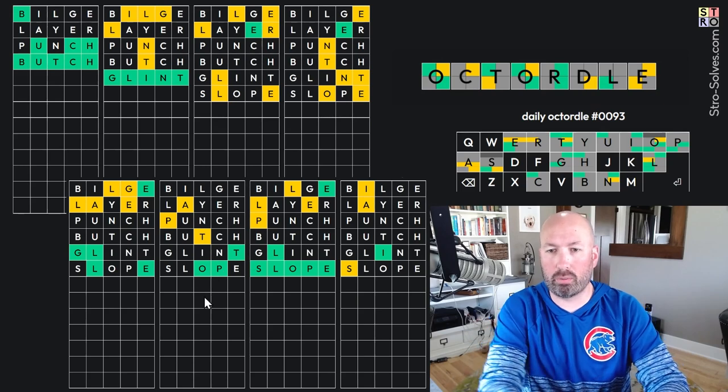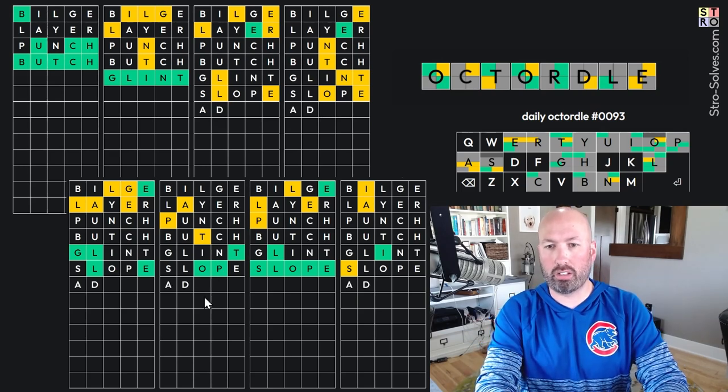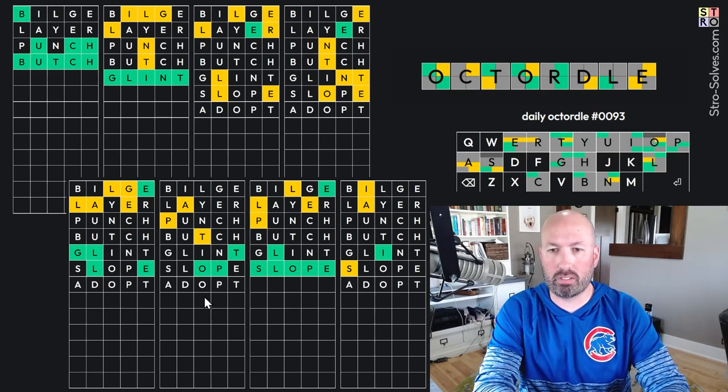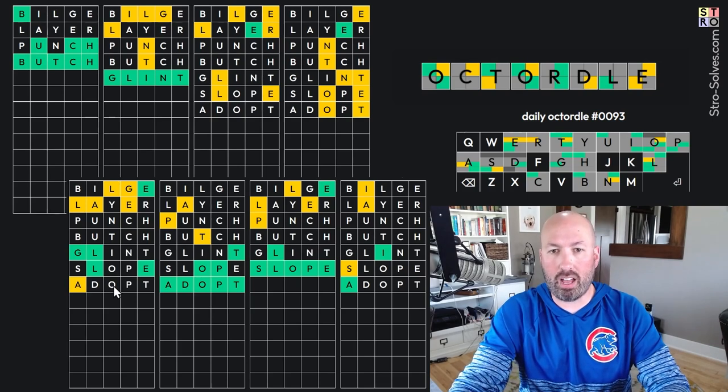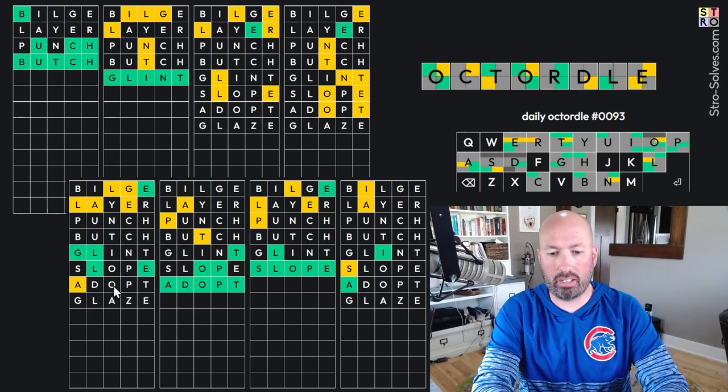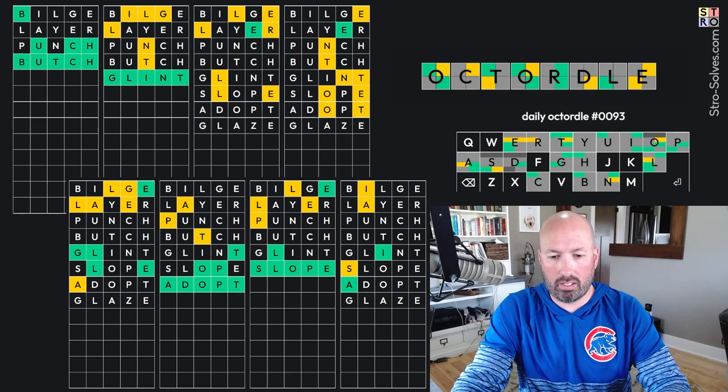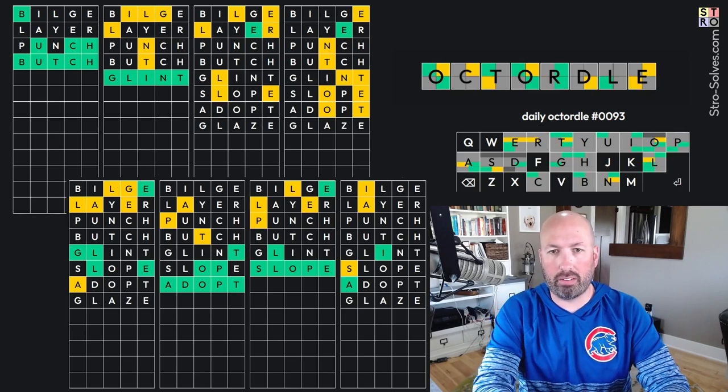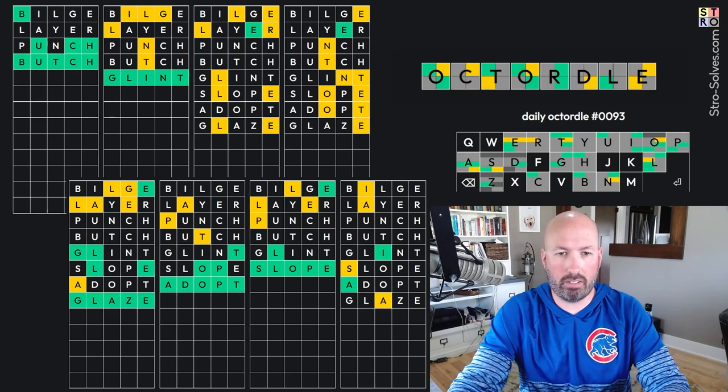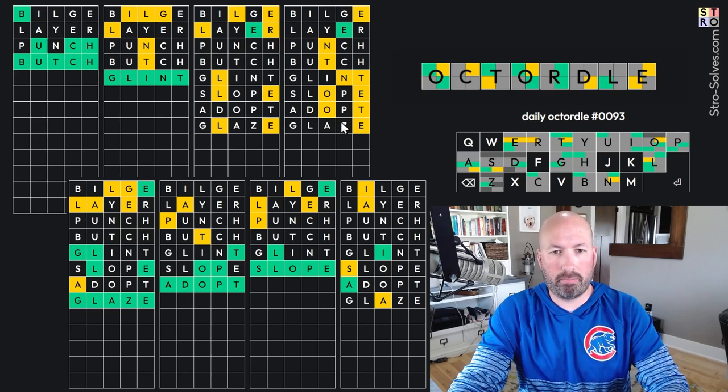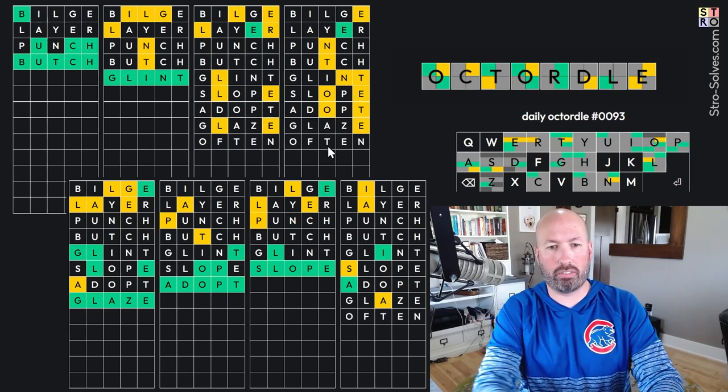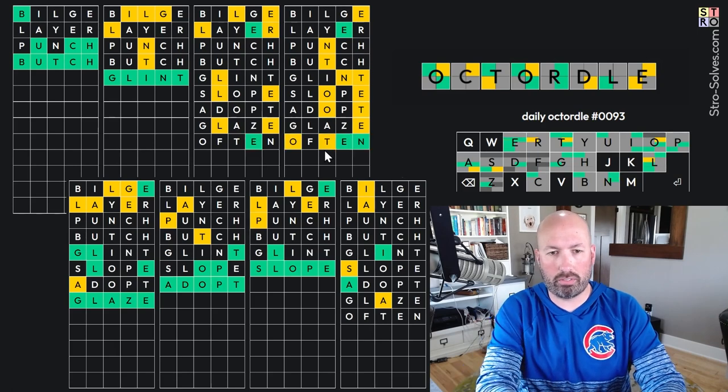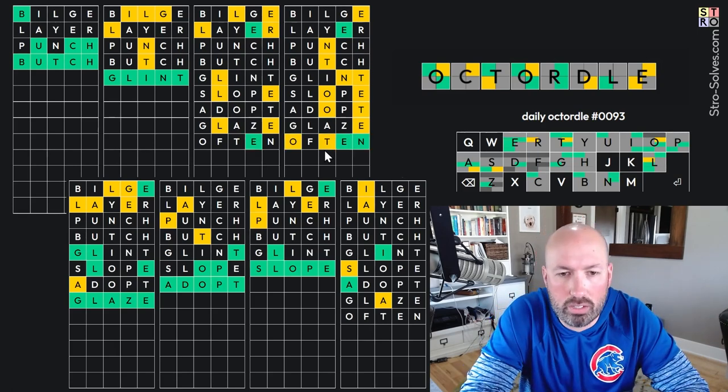Oh, and that did help. Look at this. We got the OPT. So, Adopt. It's Adopt, which is gonna help us with the D. Perfect. This does not have a D. So, this has gotta be Glaze, I think. Using the letters that we have left, I think it's gotta be Glaze. Glaze. This one, yeah, I think it's Often. We've got an O. Let's go with Often. Ooh, it's not Often. Oh, no.